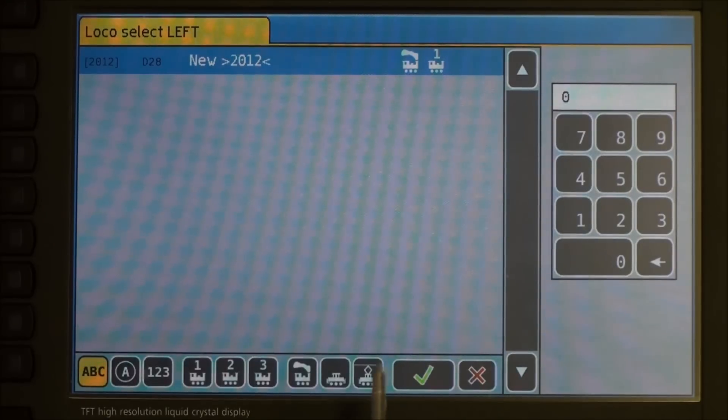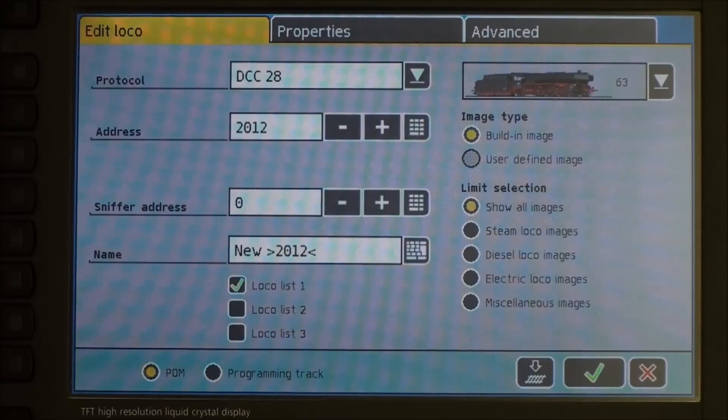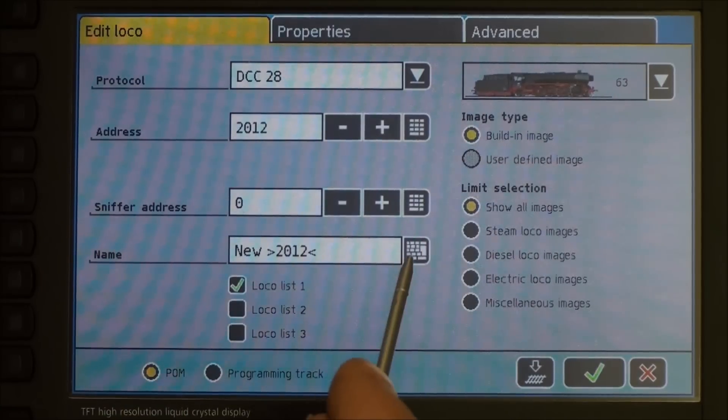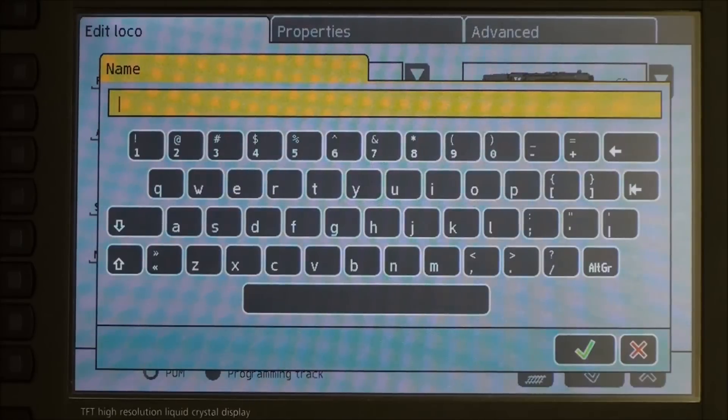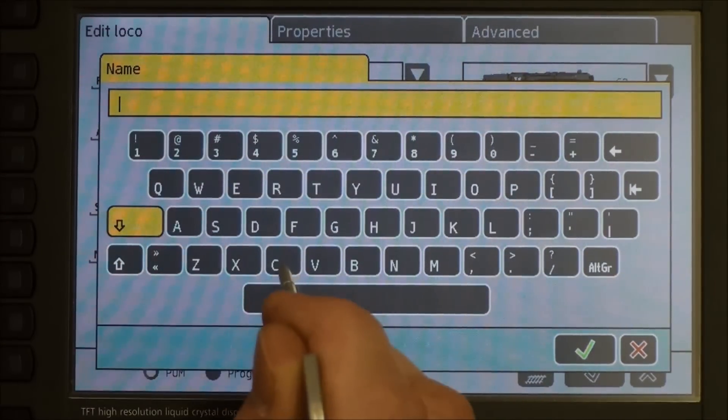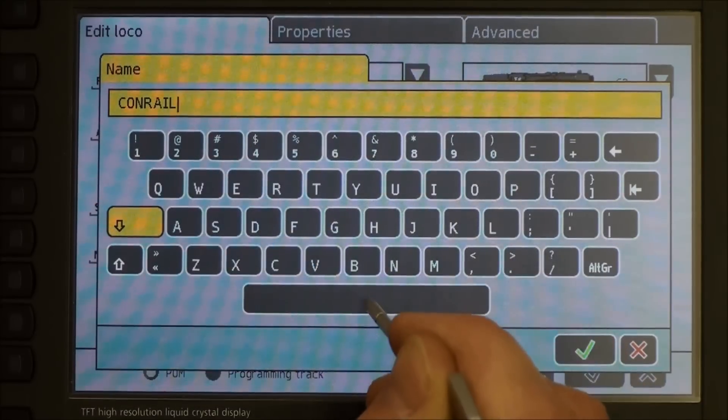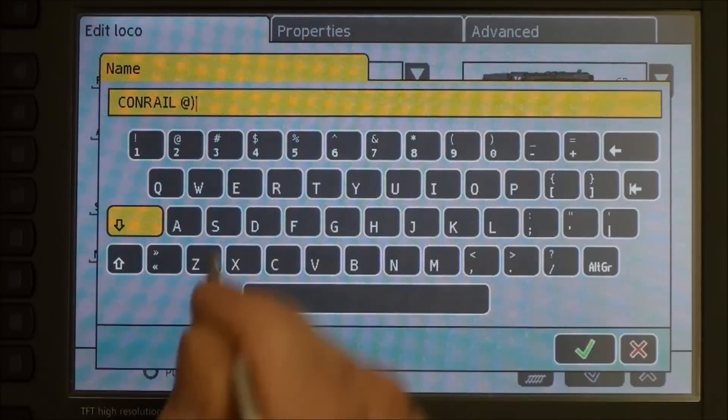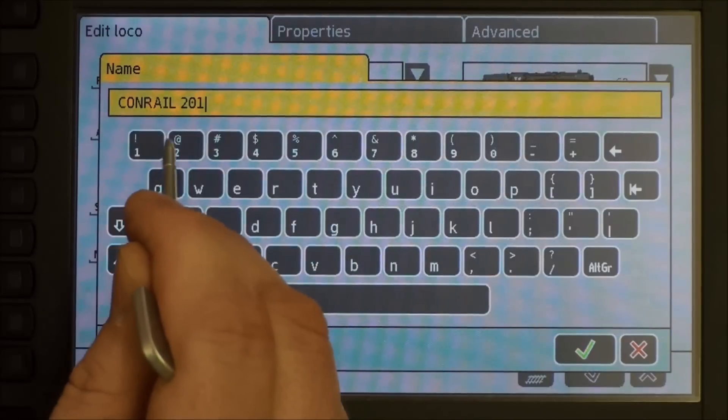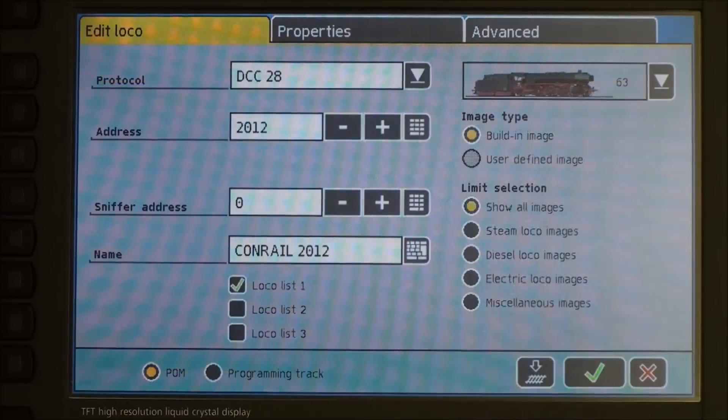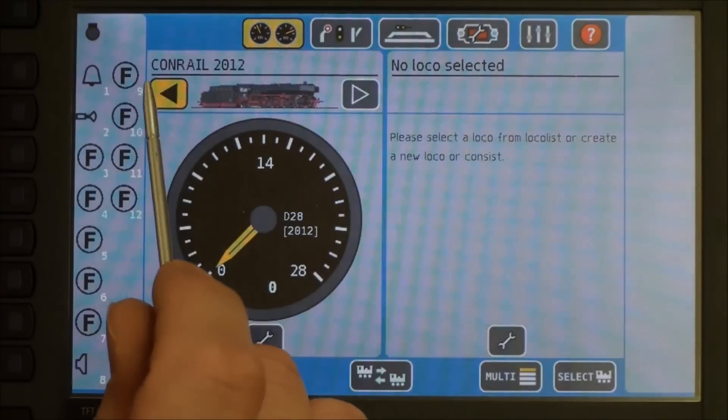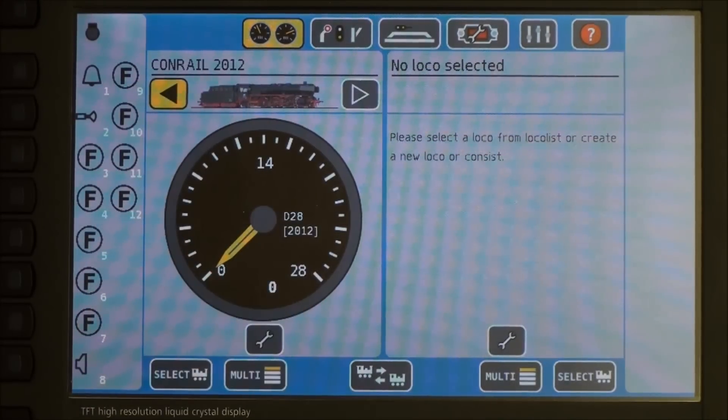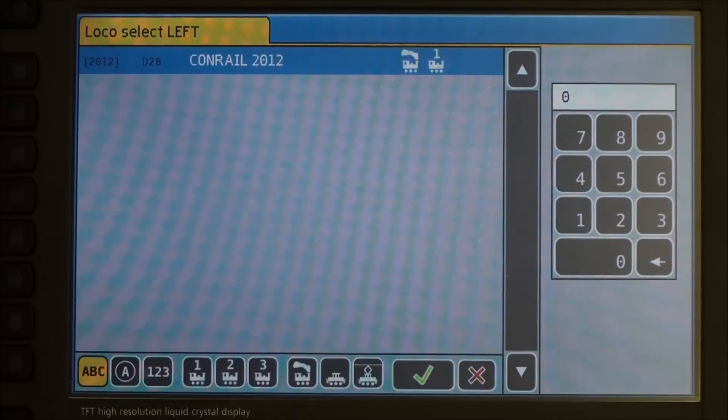Let me show you how to change that. Press your wrench button. Let's go to edit loco. And right here on the edit loco list, it says name. Press your keyboard. Hit the backspace button and delete what's in there and type in whatever you want. In this case, I am going to say Conrail 2012. Got to take the caps lock off. Press the green check box. Press the green check box again. And now you can see the name of this locomotive is showing up here at the top. Also, when you hit the select button, you will see now it says Conrail 2012.